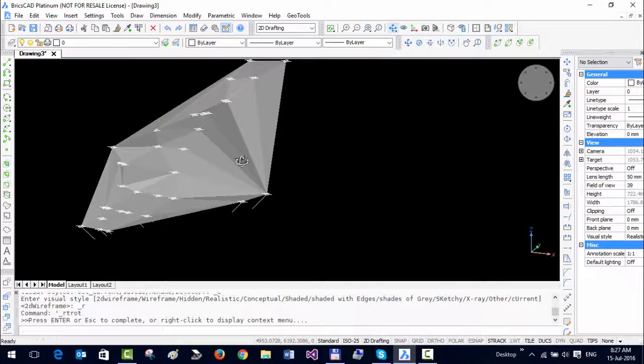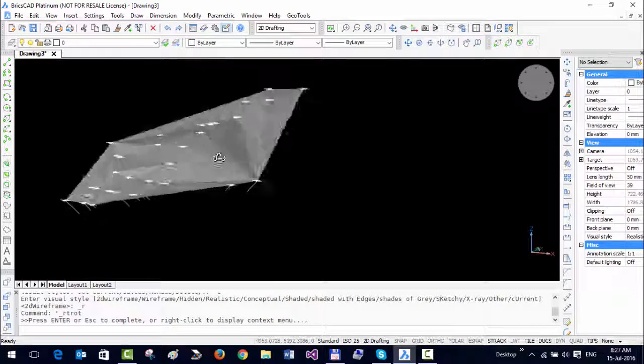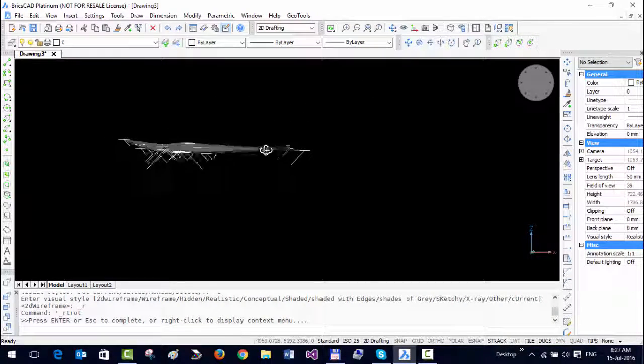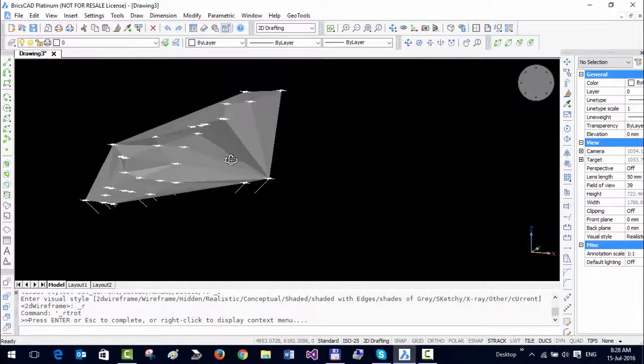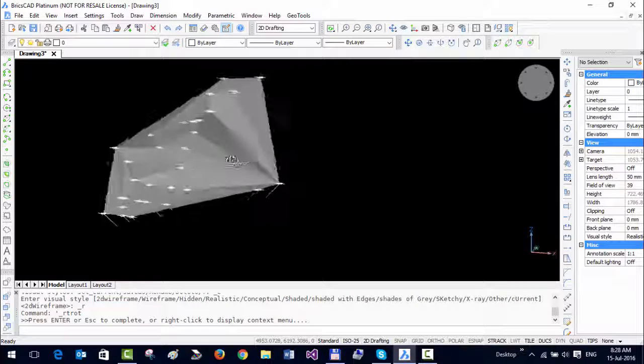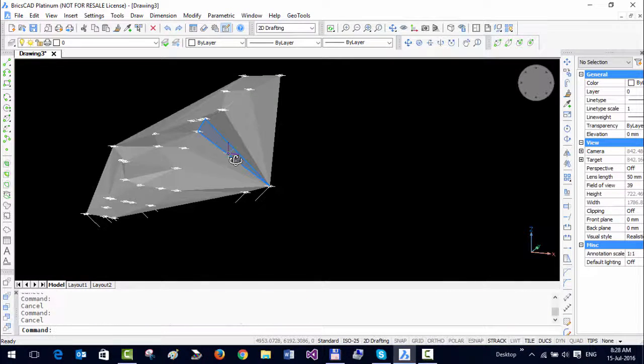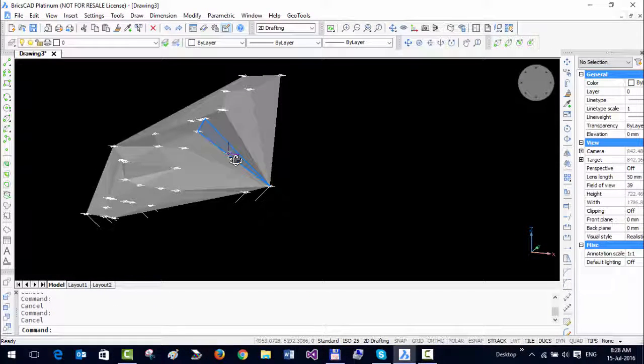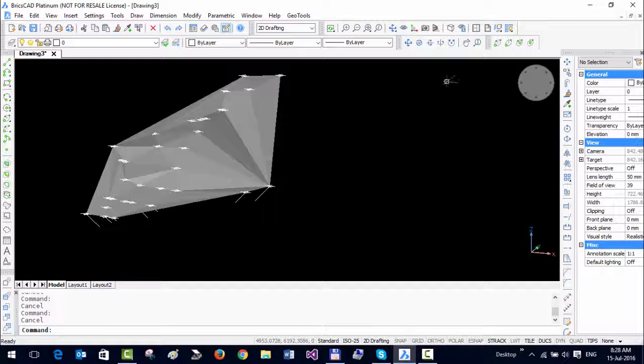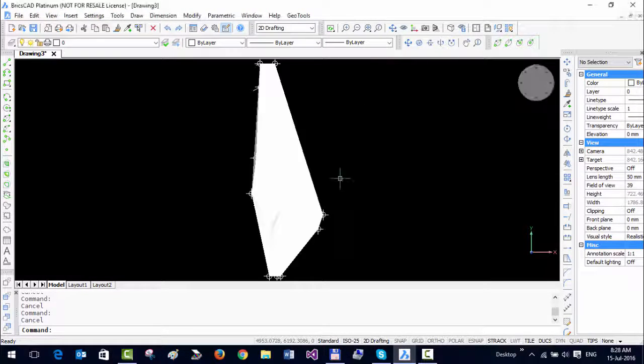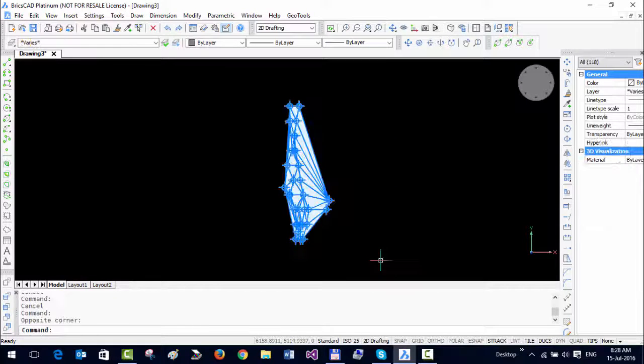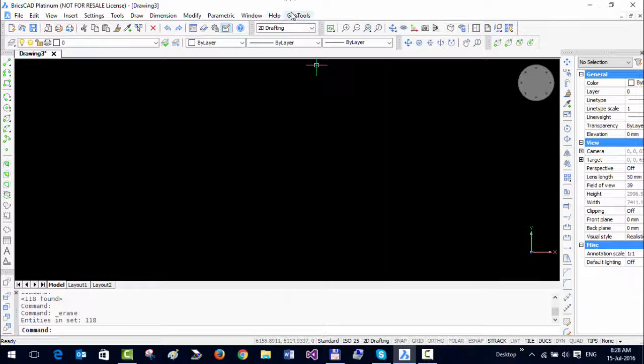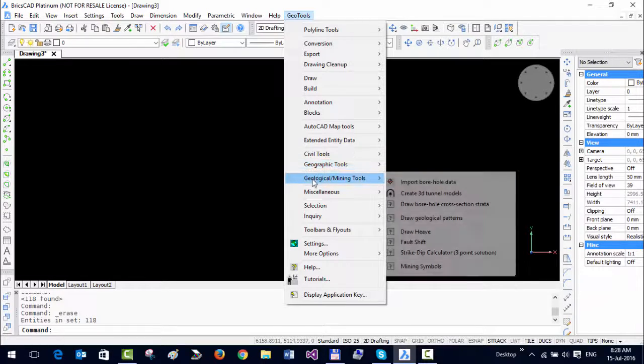It has connected all of them with the 3D faces. If you now change the view style to realistic, you get an even better visualization of where your boreholes are and where the drill directions are. This is one simple workflow by which I have created just a simple borehole without any blocks, without any attributes, and so on. Let's delete all of this and restart once again.